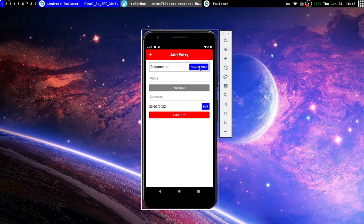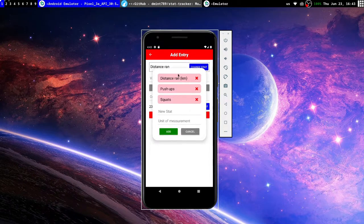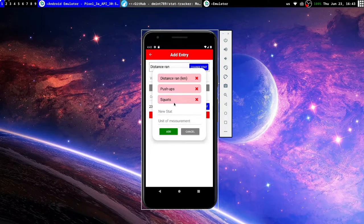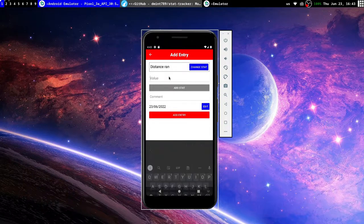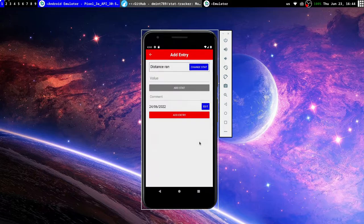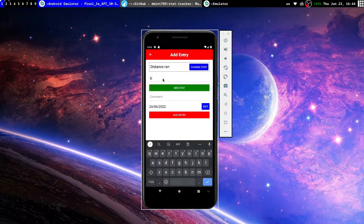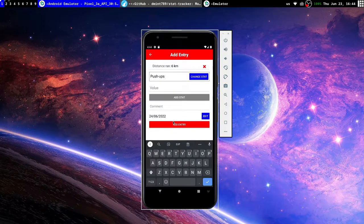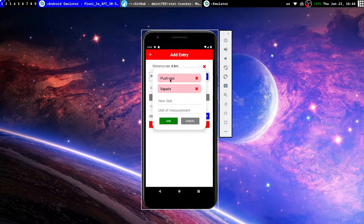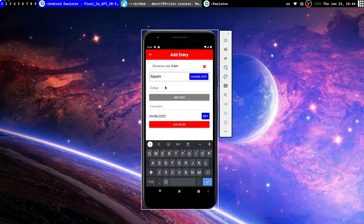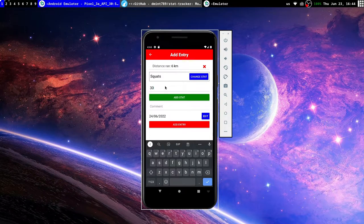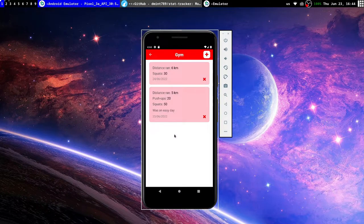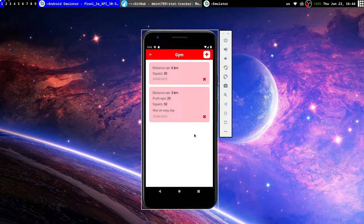Then we can of course add another entry, and of course it will remember the stat types that we have created. So let's say that I ran again on June 24th, and this time I did six kilometers. Add stat. Let's say I did not do push-ups. Let's say squats, I only did squats but not push-ups. Add that and add entry, and there you go, we have the different entries.